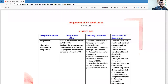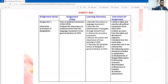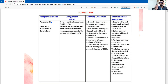So, dear student, basically this is your translated assignment question. First, give attention to the question. This is assignment title one, assignment number one. The assignment title is: 'The Flow of Political Movements 1952 to 1970.' Analyze the importance of the political events from the language movement to the general election 1970 — that means 1952 to 1970, the political movements.